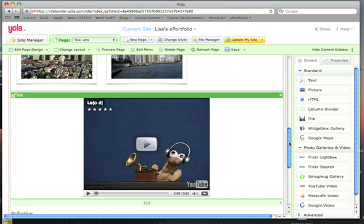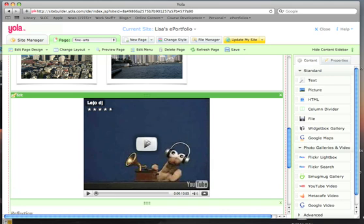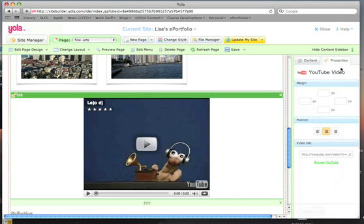Again they have a placeholder video there. And if we go to properties, you can select a margin around it. You can position the video on your page. And then they are looking for a URL.